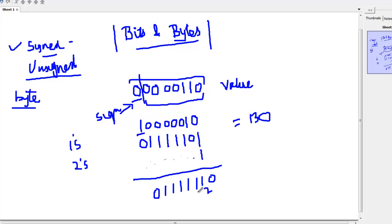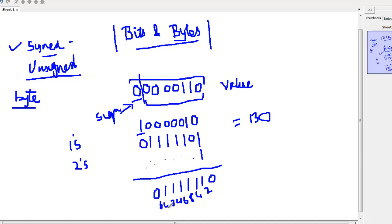What is this number? This is 2, this is 4, this is 8, 16, 32, and 64. So this becomes 96, 112, 120, 124, 126.